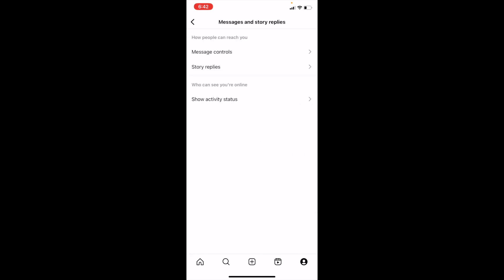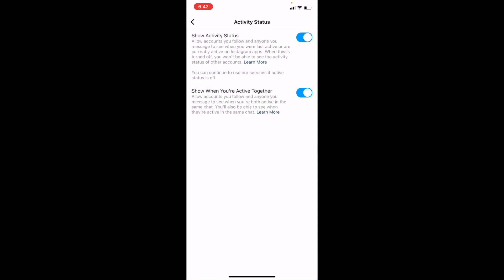Go to where it says Show Activity Status and press on that. Now if you want to change your activity status to off, simply turn off the top toggle that says Show Activity Status.